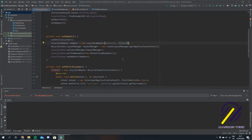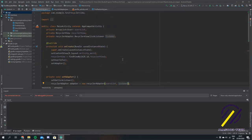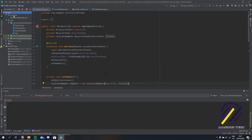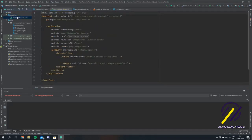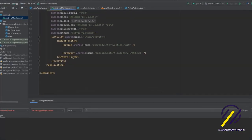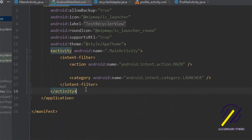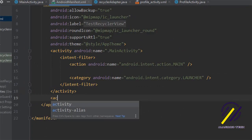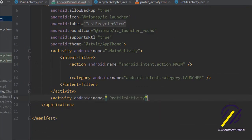Now let's go back to our manifest and declare our profile activity. You just say activity and click profile activity.